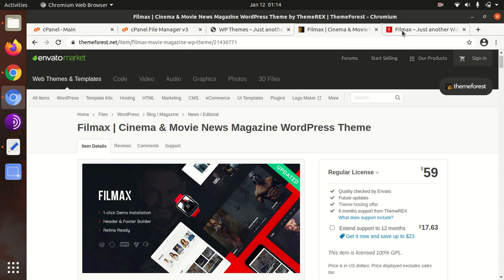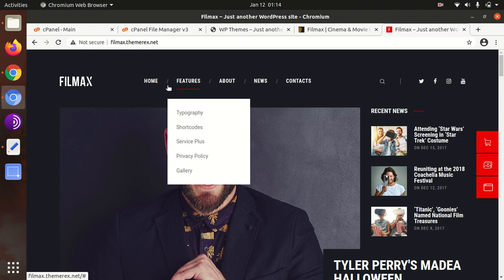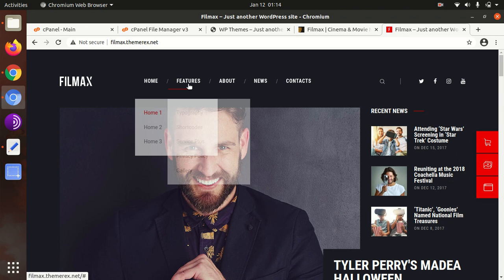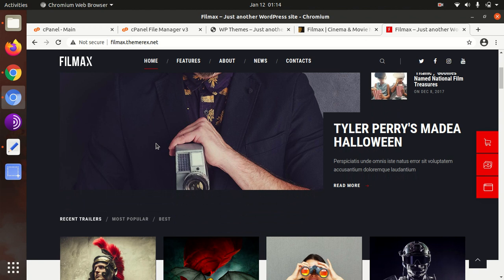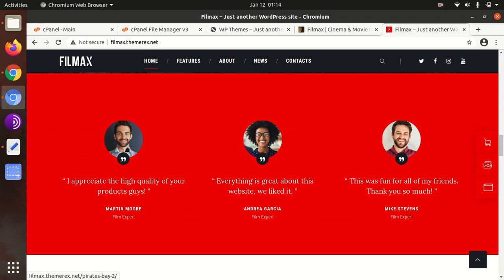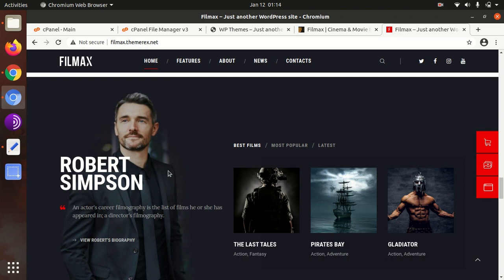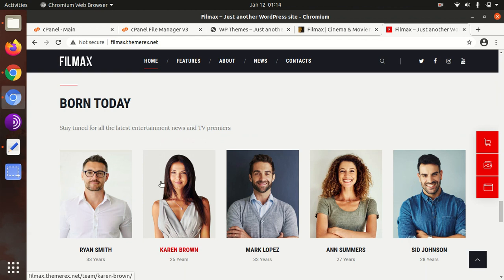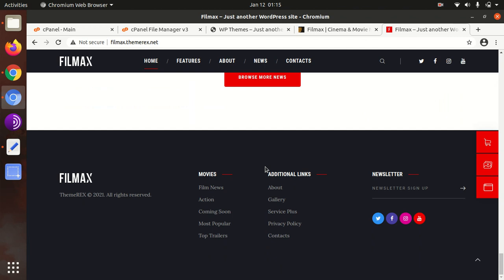First let us take a look at the demo website of Filmax. This is the demo website using Filmax theme, and it has three home pages with a wonderful and stunning look. No doubt, as you can see, the page is wonderful and the image selection is also very good.